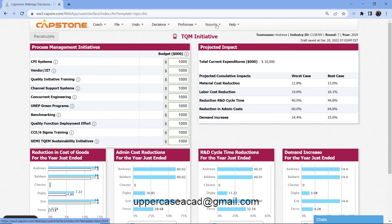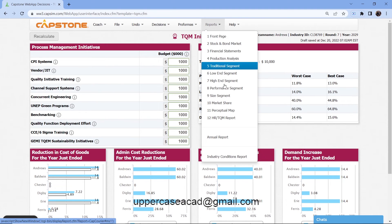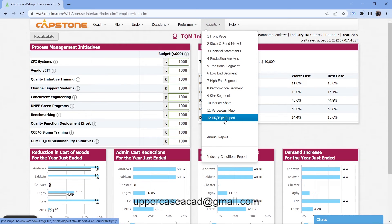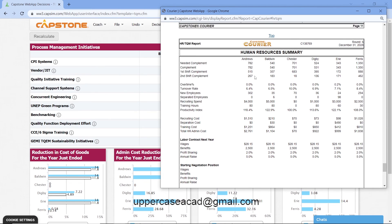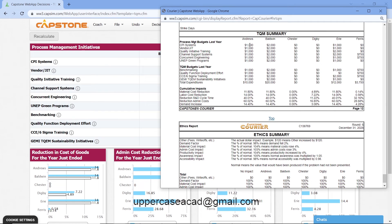On the total quality management screen, you can open the reports and find report number 12, which is the HR/TQM report. If you click it, you'll see the TQM data. Last round I invested 1 million in each initiative — I normally invest 1 million across the four rounds — and my material cost reduction was 11.8%. The Baldwin company and the Erie company did the same as us, the Andrews company, and all of us got the benefits of investing in total quality management.